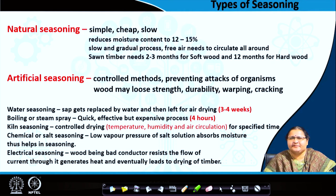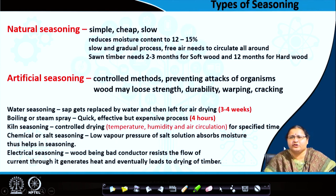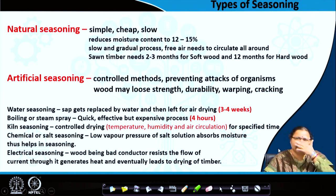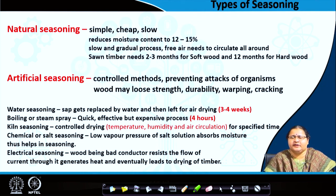Boiling or steam spray is a very quick and effective method. Logs are put in boiling water, and the boiling water moves through the grains or fibres, replacing the sap with water. However, this is an expensive process because the sizes of logs can be several feet long and 1 to 2 feet wide, and boiling them requires a large volume of water and a lot of energy. The work may be done in 4 to 5 hours.